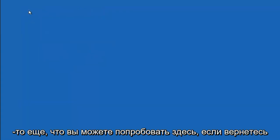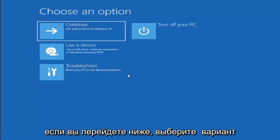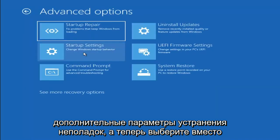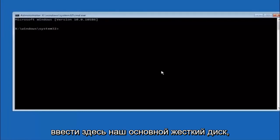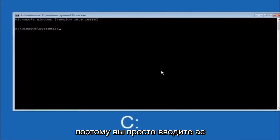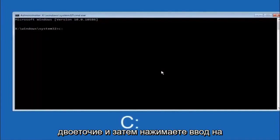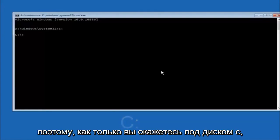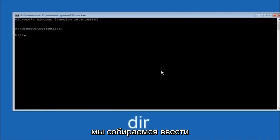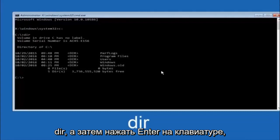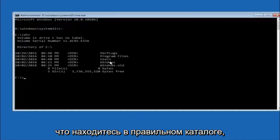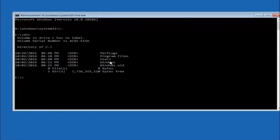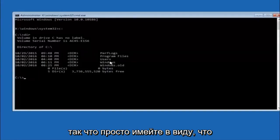Another option: go to Choose an Option, select Troubleshoot, Advanced Options, then select Command Prompt. The first thing to do is navigate to your main hard drive — in most cases it should be the C drive, so type C: and hit Enter. Then type DIR and hit Enter. You should see program files, users, and Windows listed — that confirms you're in the right directory. In some cases it might be the D drive, so keep that in mind.